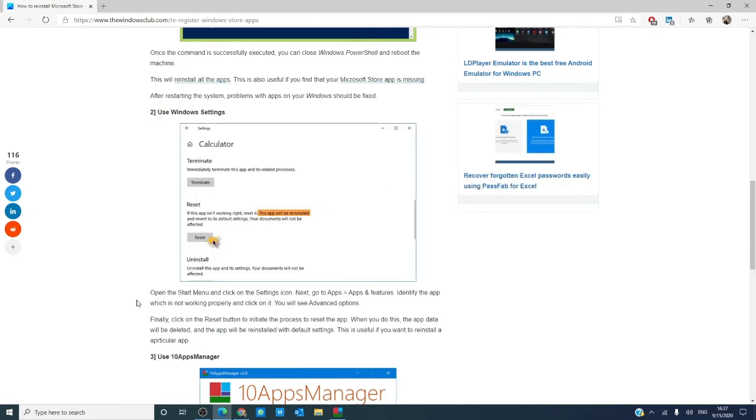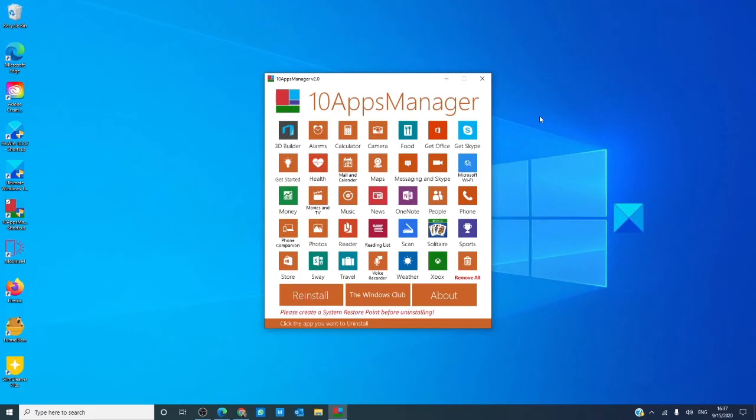Now then, the next one we want to try is something called 10 Apps Manager. This is a Windows Club app that we did a video on that we will link in the description down below. Just open it and click on the app you want to reinstall.